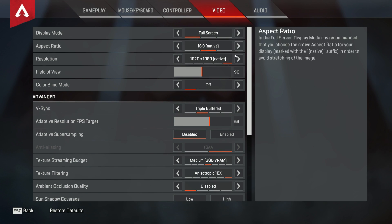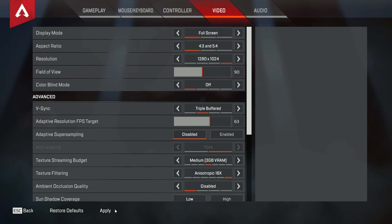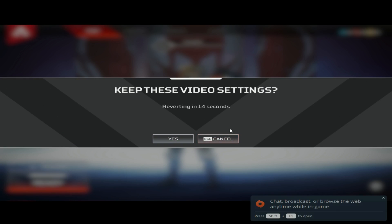So if I were you, I would just play full screen. It's a lot easier and it's a lot better for your gaming experience.